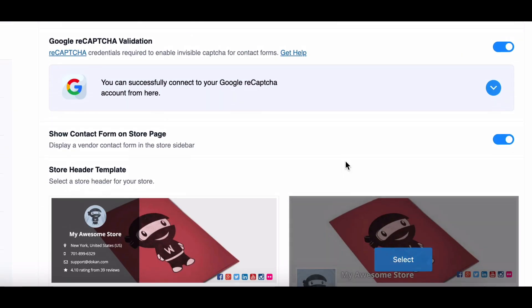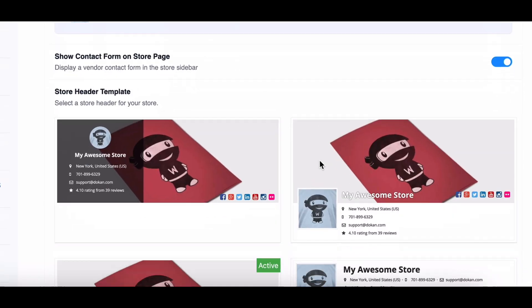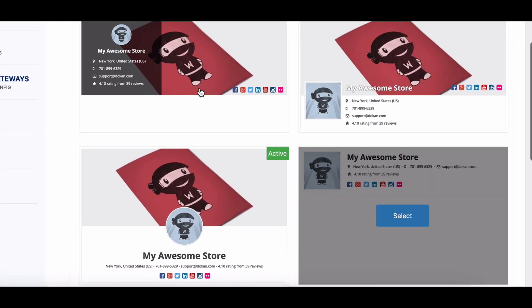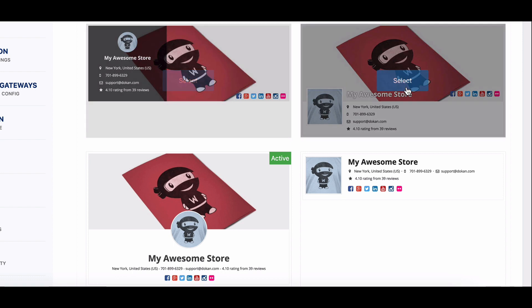Now let's talk about store header template. Dokkan provides four different templates for your store pages. Simply hover over the template of your choice and click select to activate it.